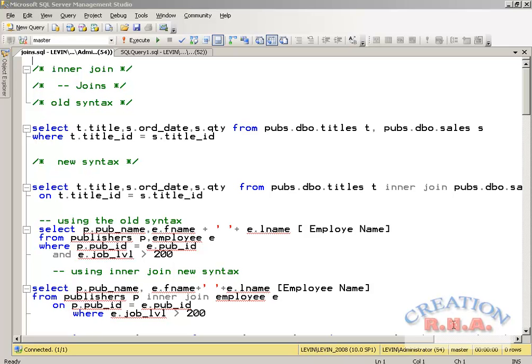Normalization goes from the first normal form, second normal form, third normal form — which is the practical way — and if you want to go by theory you can go to the fourth and fifth normal form. This is a completely different topic and I am not going to take it up right now. What I am going to talk to you about is JOINs.